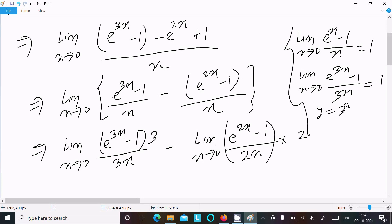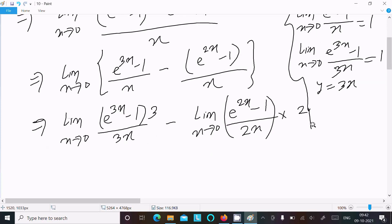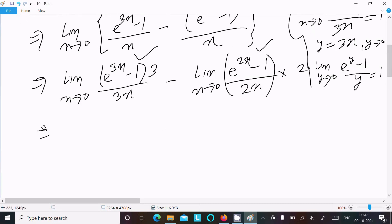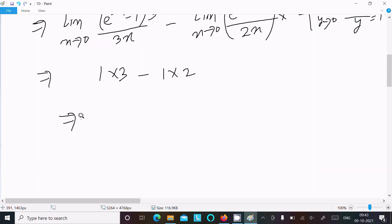If you assume y equals 3x, then as x tends to 0, y also tends to 0. So limit as y tends to 0 of (e^y minus 1) divided by y equals 1. Similarly for 2x. So the expression returns 1 times 3 minus 1 times 2, which equals 3 minus 2.